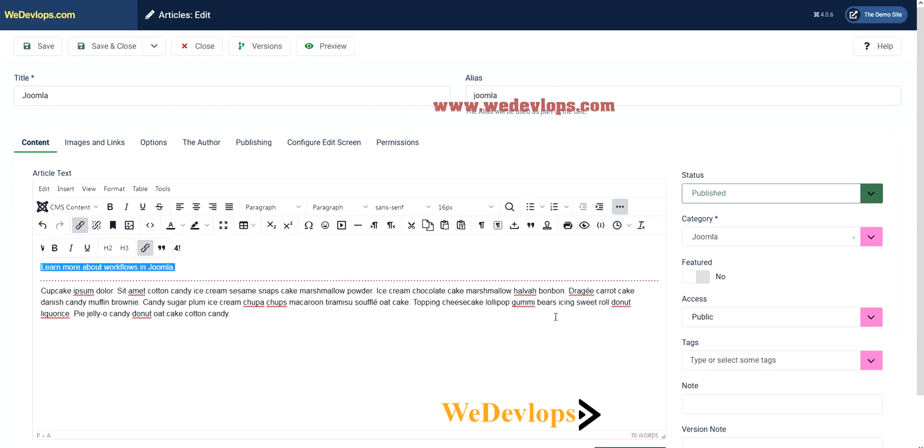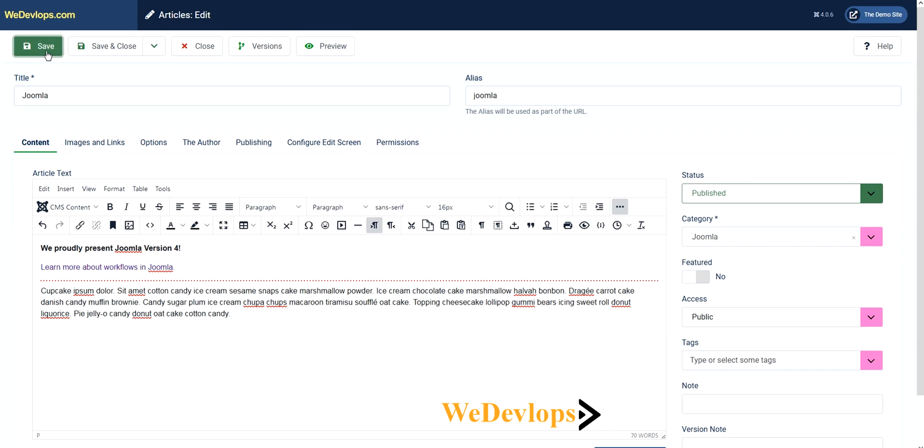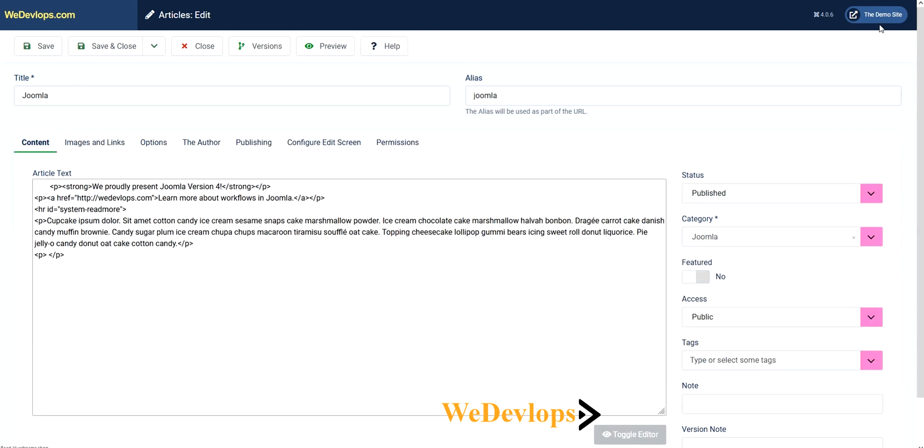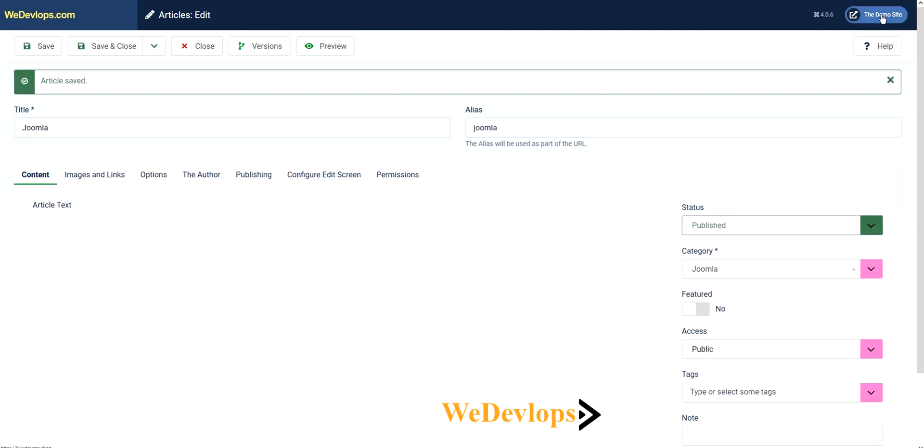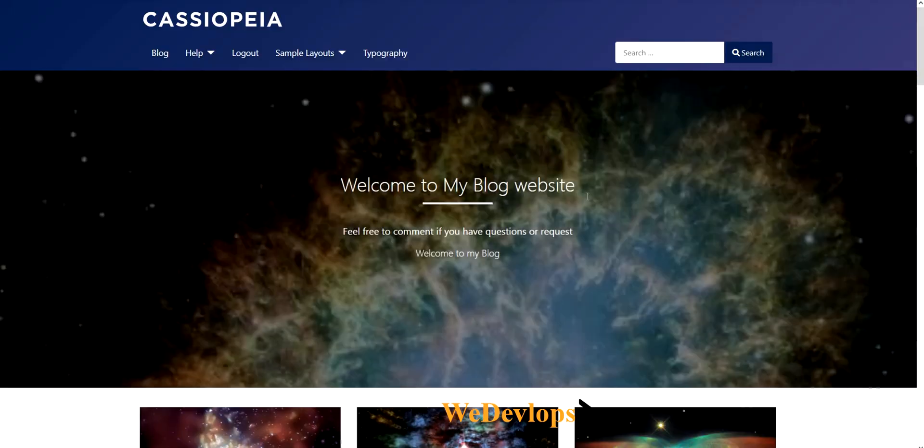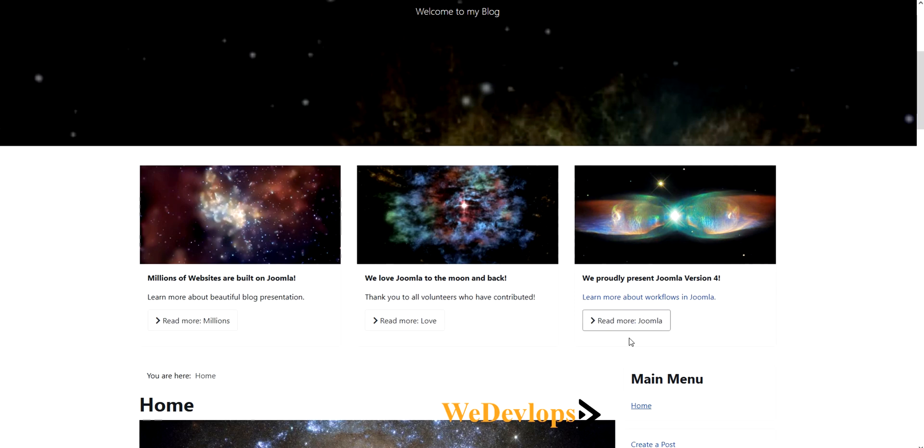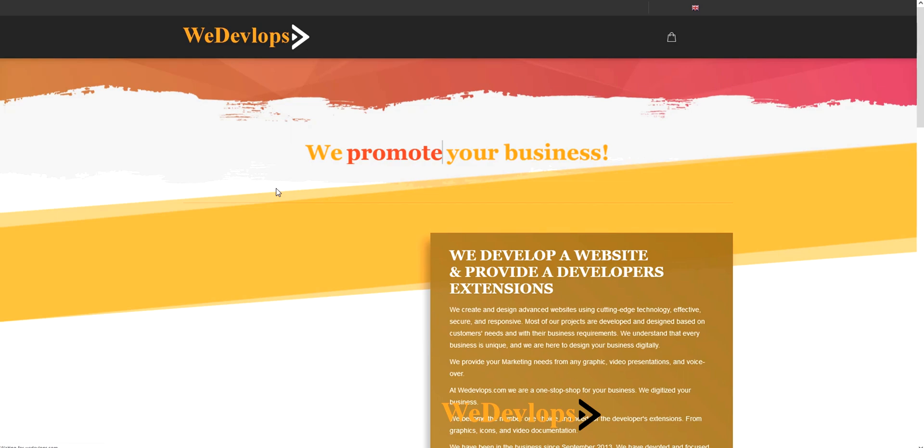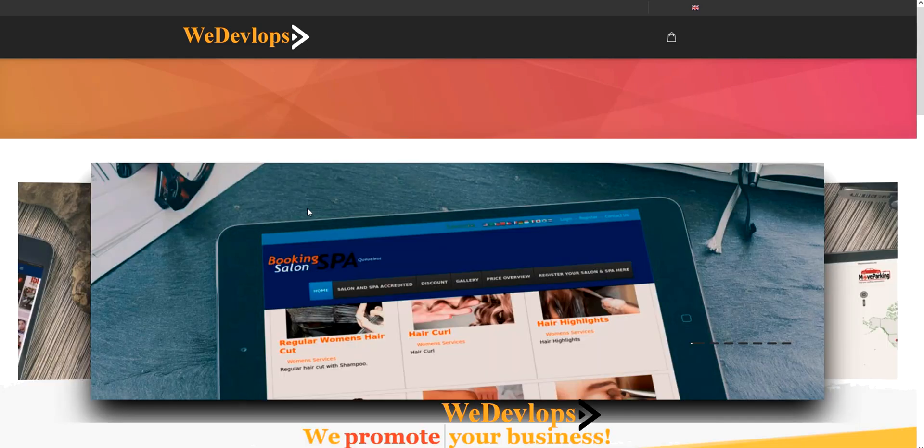So we need to save that one and open it in the frontend to see the hyperlink is now activated. If you click that one, it will go to our main website which is wedevelops.com because that is how we configured it to open a new tab.